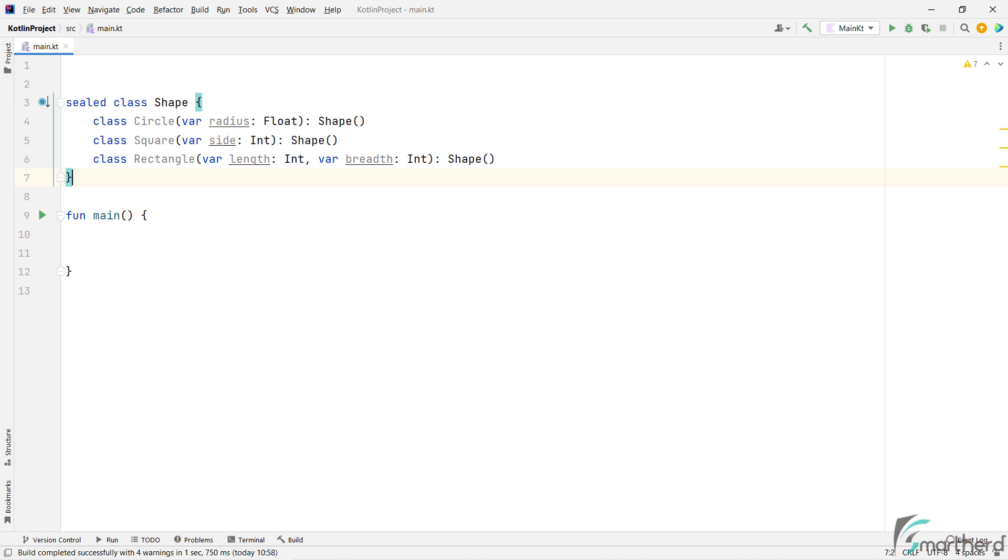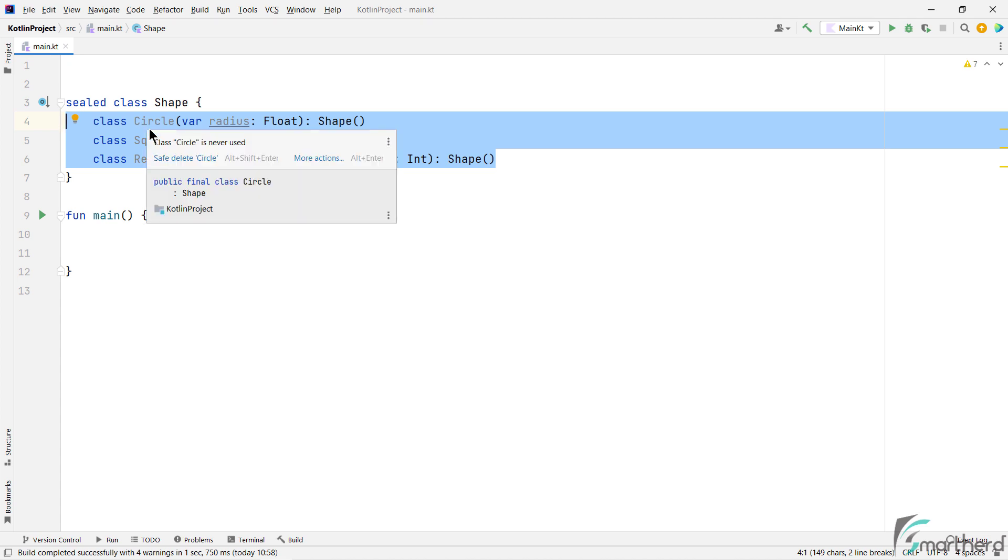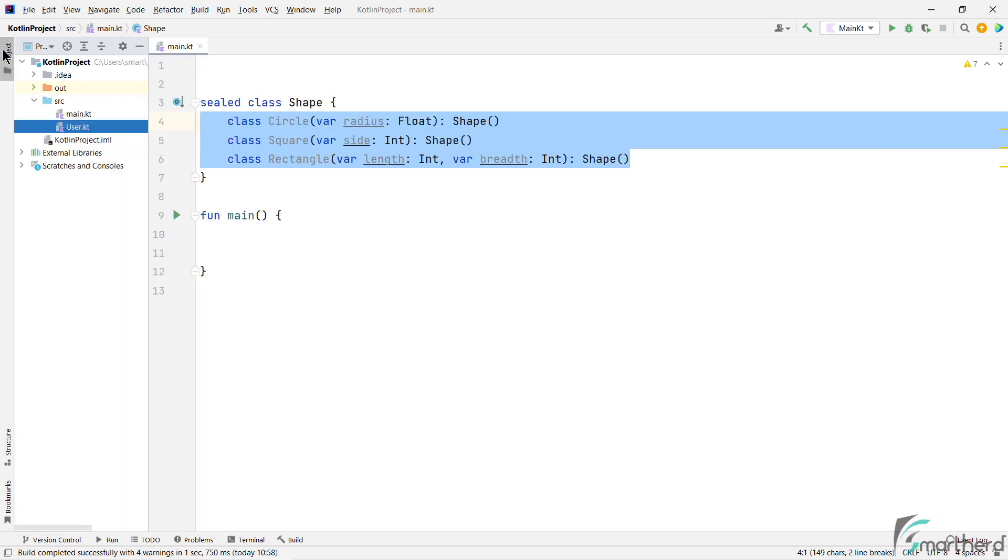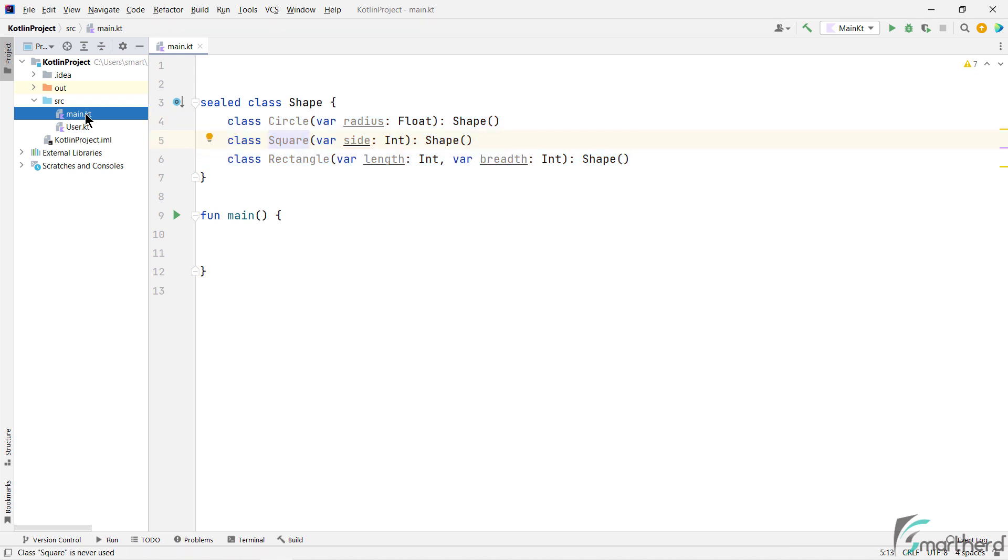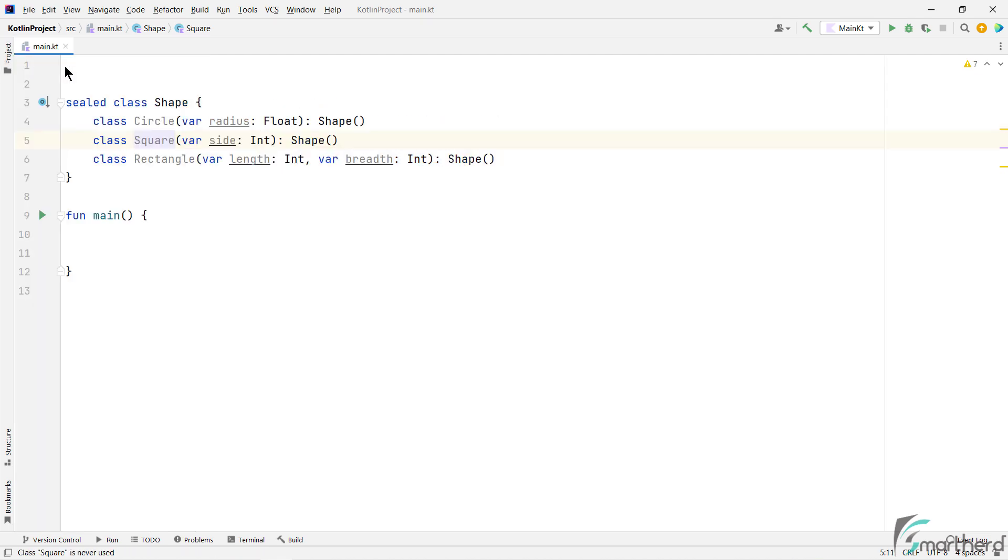But also note that you cannot put these subclasses outside this file. That is, if you want to put these subclasses outside the file, such as in some other file, like this other than the main file, then in that case, it is not allowed to do so. Or even you cannot put these subclasses in any other package as well. So these subclasses should always be present within the same file, not outside this file.